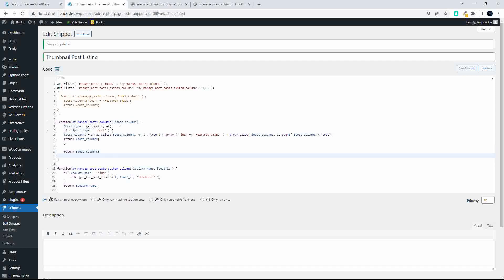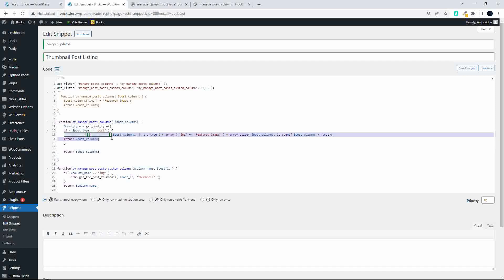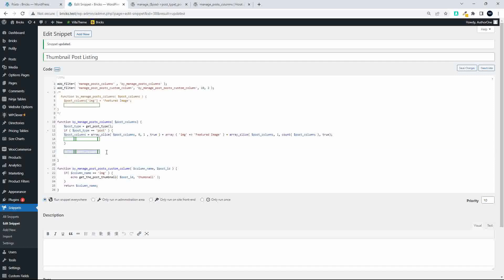So what we're basically saying here is we're going to run the filter to manage the post columns. And what we're going to say then is if the post type is equal to 'post', then return these columns. If the post type is not equal to that, then just return the post columns as normal. If we don't include the return post columns here, then no columns will be returned.